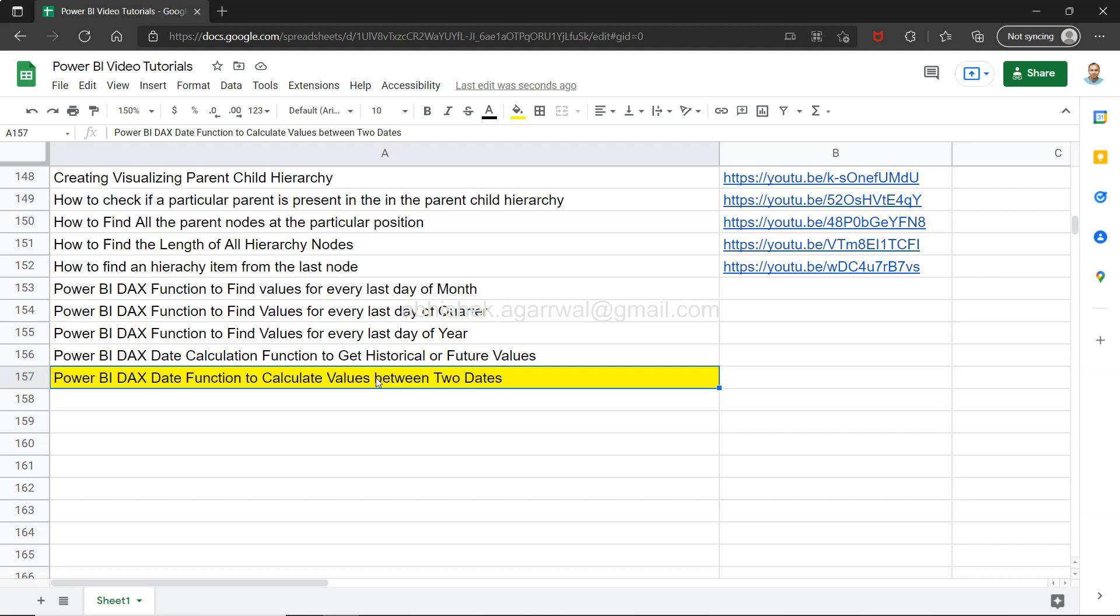Whether it's headcount between two dates, revenue between two dates, or whatever it may be, if it's between two different dates, then I'm going to show you how you can calculate that.